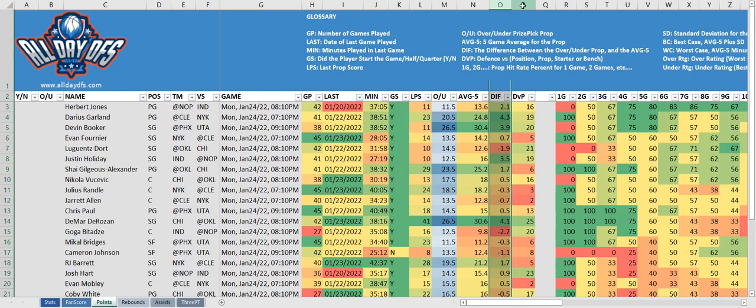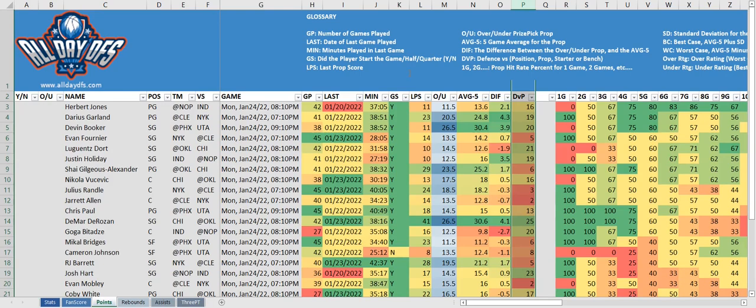Next we have the DVP, which is the defense versus position. This is specific to the position, the prop, and whether or not they started. So these DVPs are very specific, and we only evaluate the last 20 games.